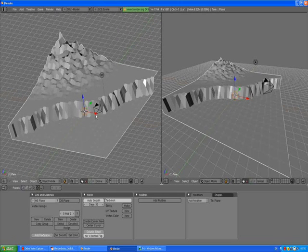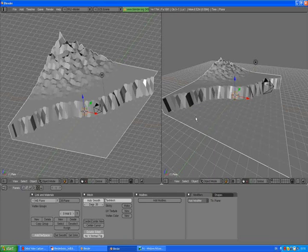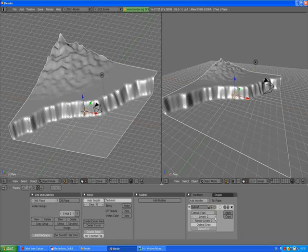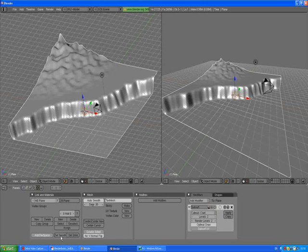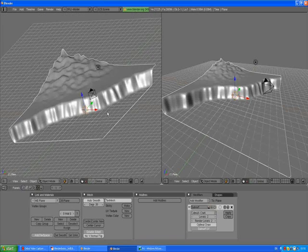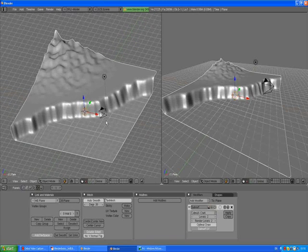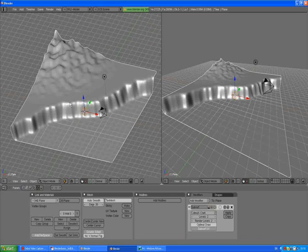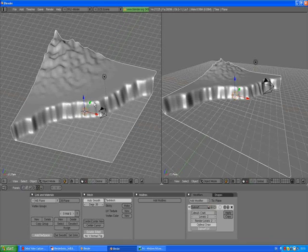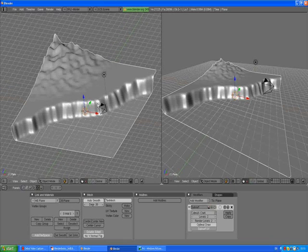We should add a modifier in the modifier panels. Press this one and go for subsurf modifier. Make levels 2 and now press set smooth button and landscape looks much better now. We will change the material later because the ground shouldn't be glossy so we need to change some settings.